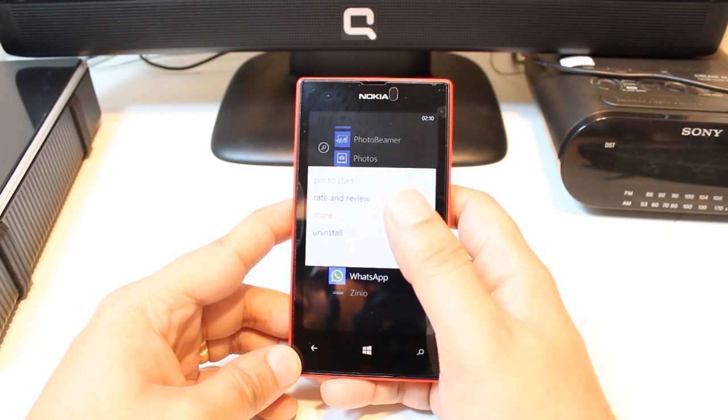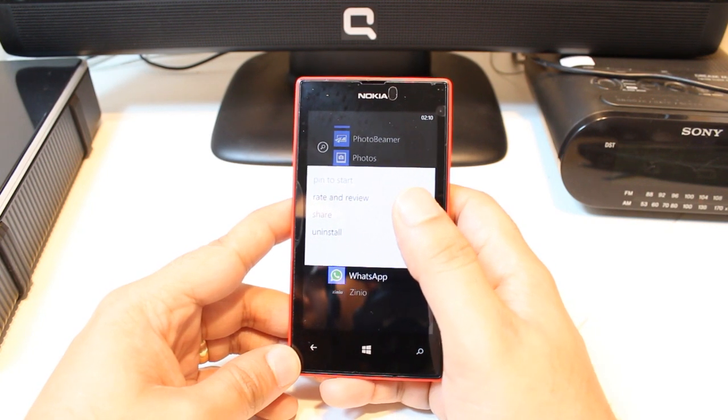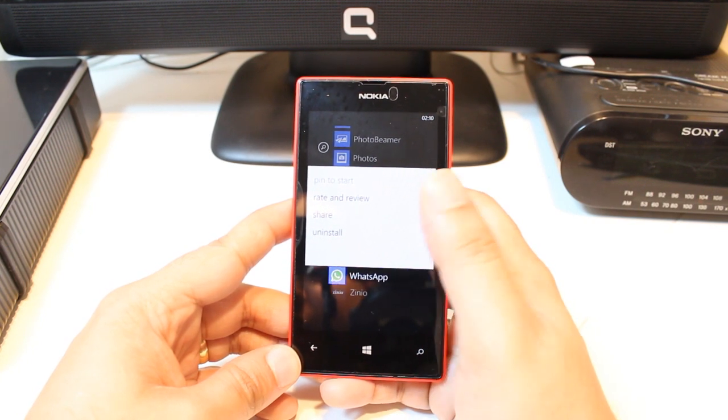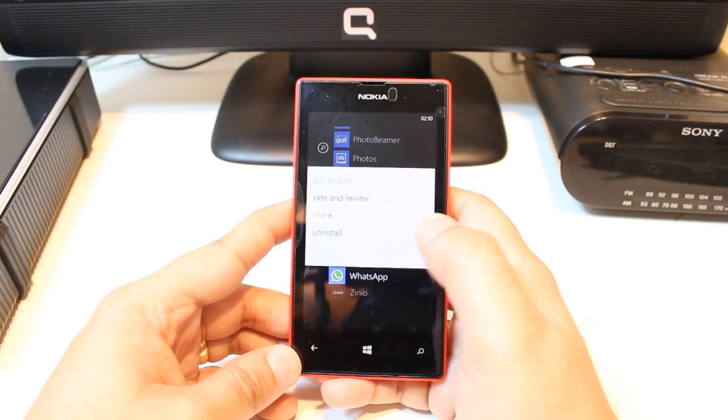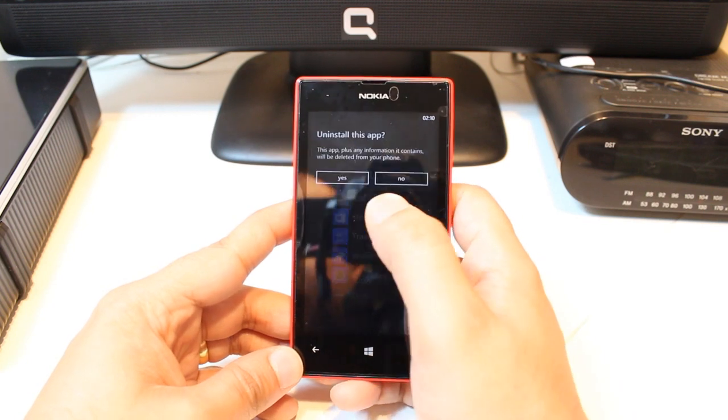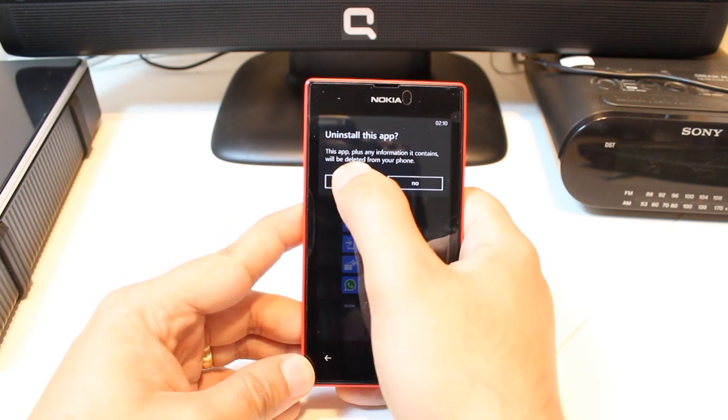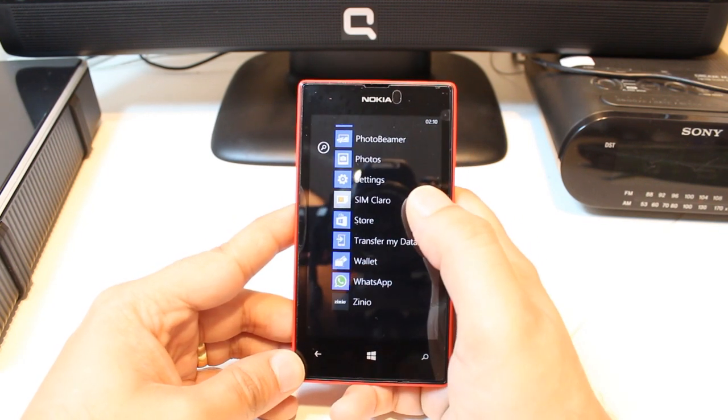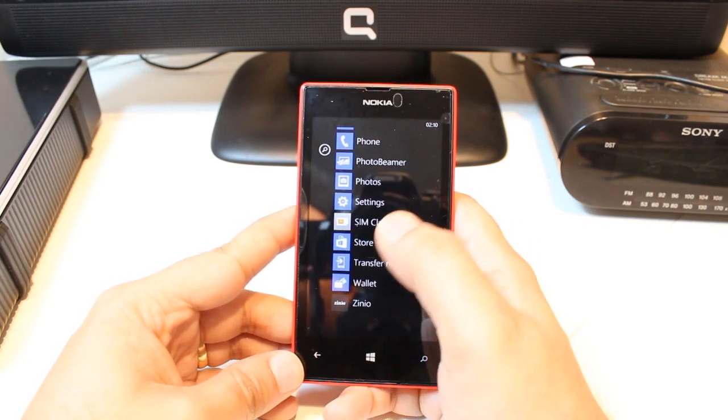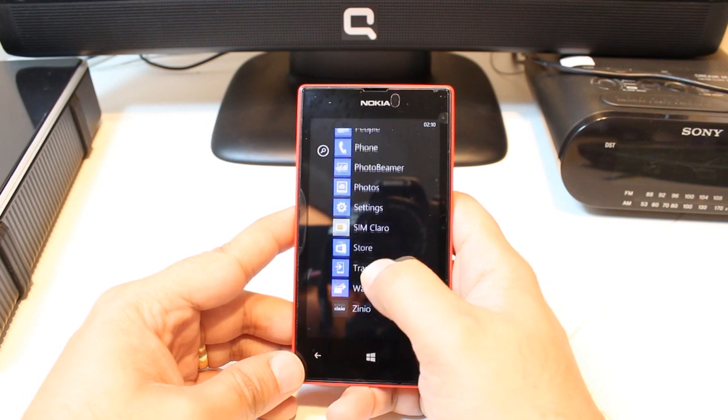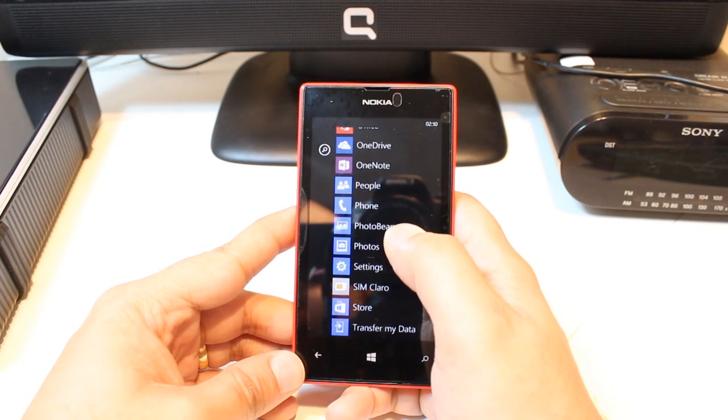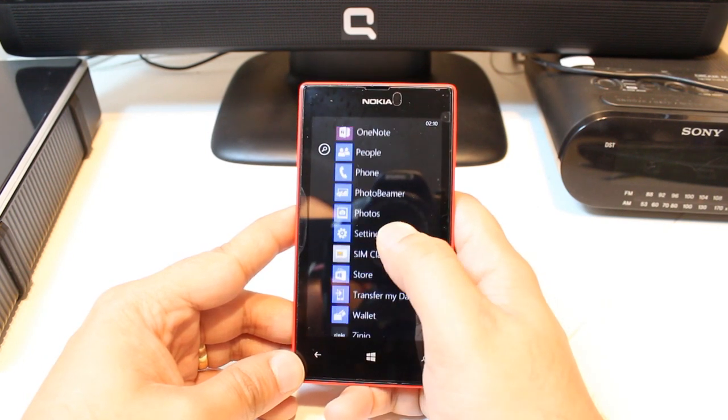It's called Pin to Start, Rate and Review, Share, and Uninstall. You see, the last option is Uninstall. Hit this one. Hit Yes. It's done. It's gone. It's so much easier. It's not as complex as Android.